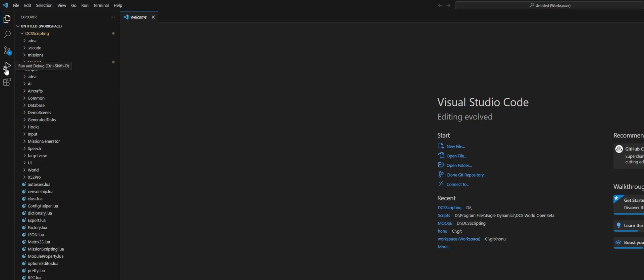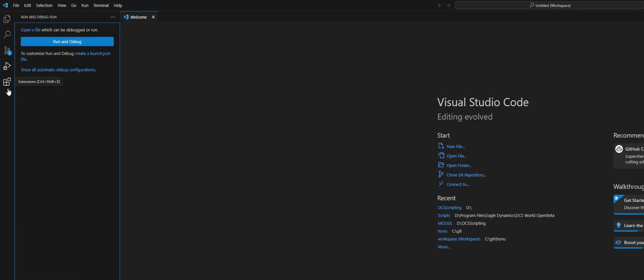Then let's set up our debugger. If you come to Run and Debug, if you already have your Visual Studio workspace open and you already have a launch.json file, you can just hit Run and Debug and that will bring up the menu to pick a new debugger.